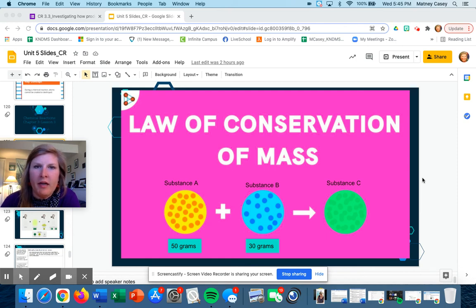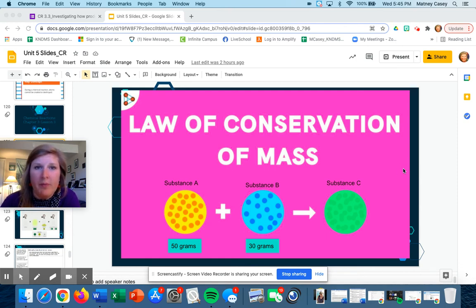All right, good morning, afternoon, or evening, students, and welcome back to Chemical Reactions.